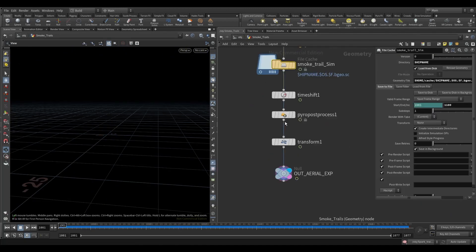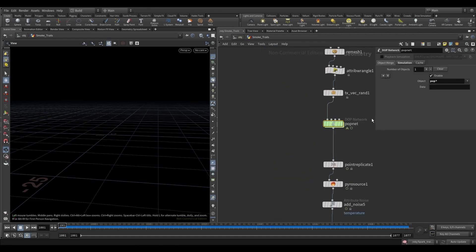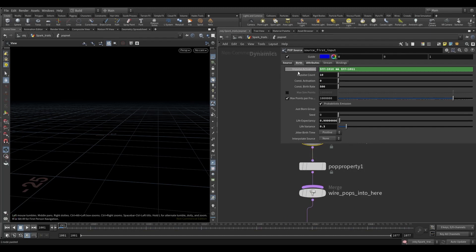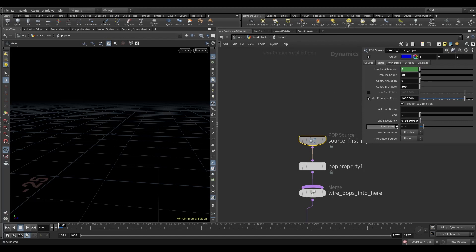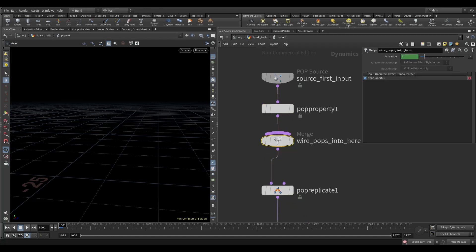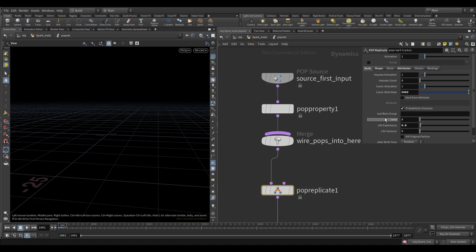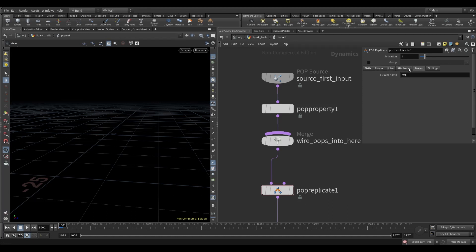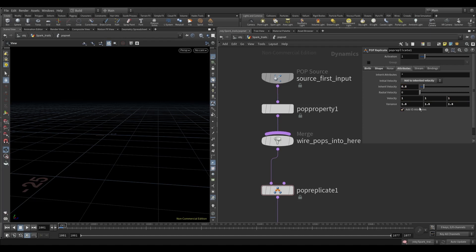Now copy the PopNet from Smoked Trails and paste it here. Go inside the PopNetwork and reduce the life expectancy to 0.5. In the PopReplicate node, reduce the life expectancy to 0.3 and increase the life variance to 0.7. Go to the Shape tab and change the shape to Sphere. Go to the Attribute tab and increase the Inherit Velocity to 0.8, the Velocity to 1, and in the Variance increase it to 5 along all axes.